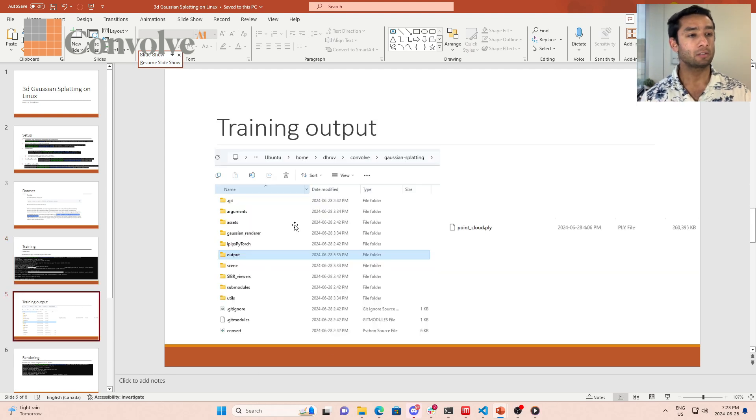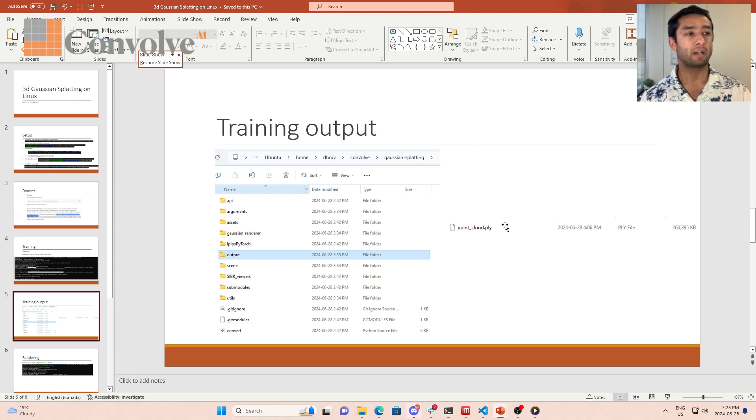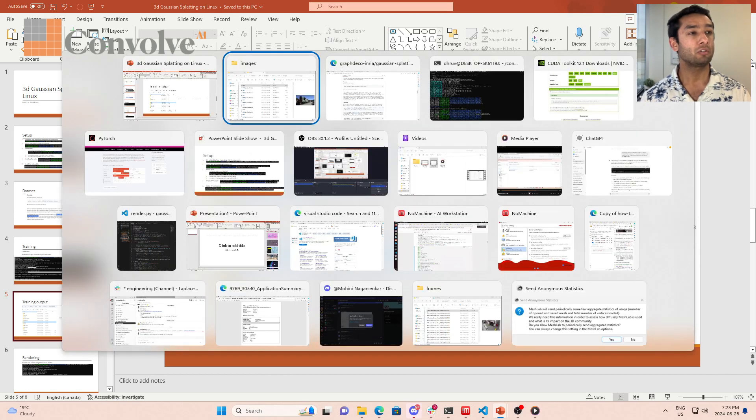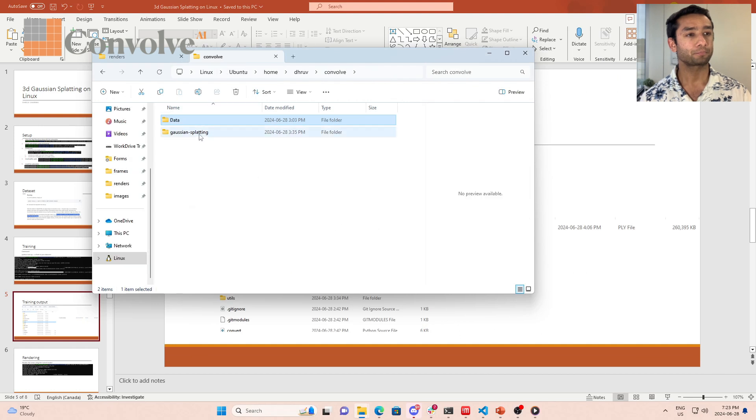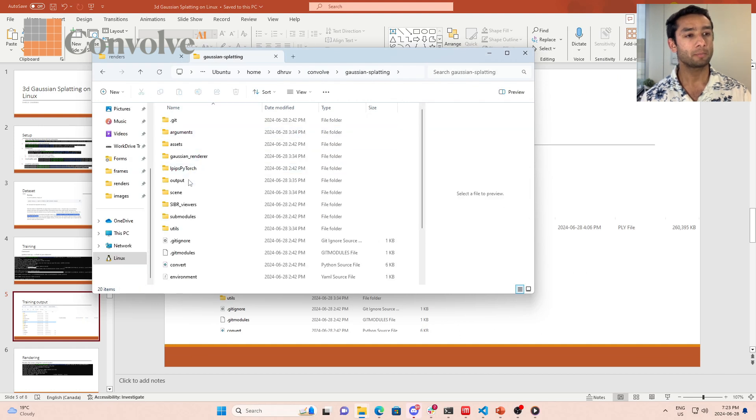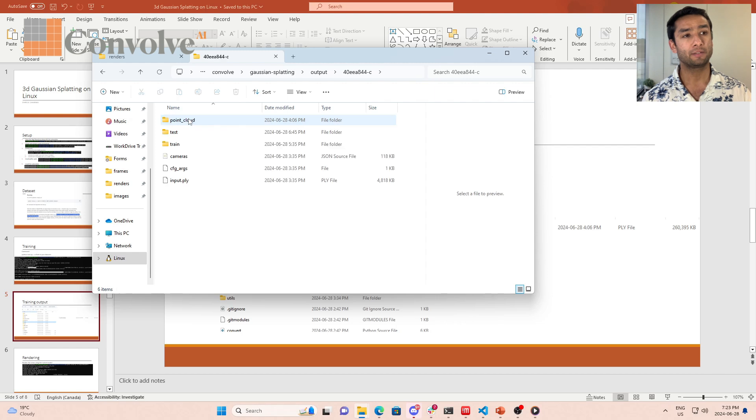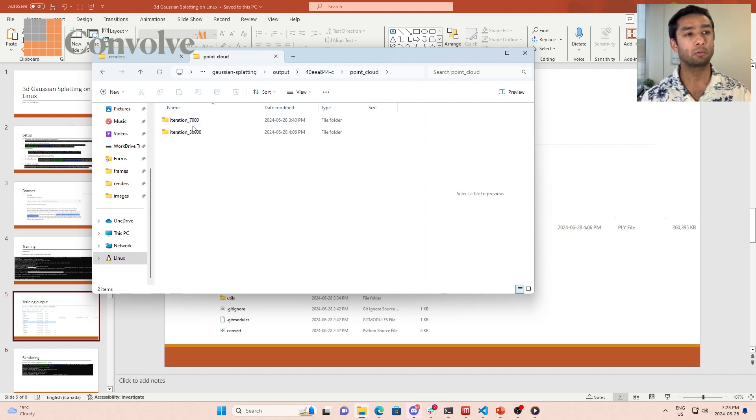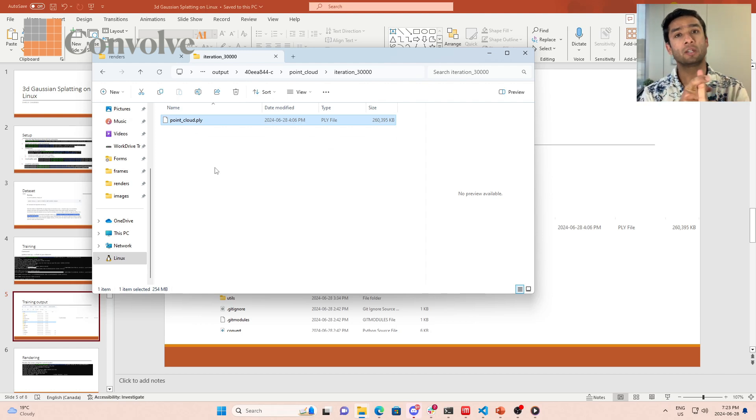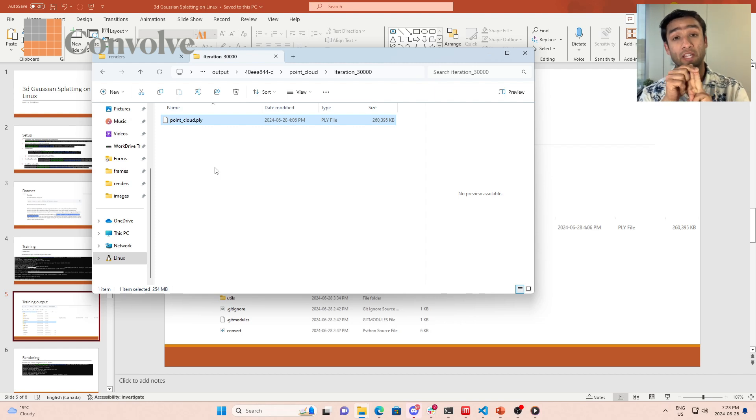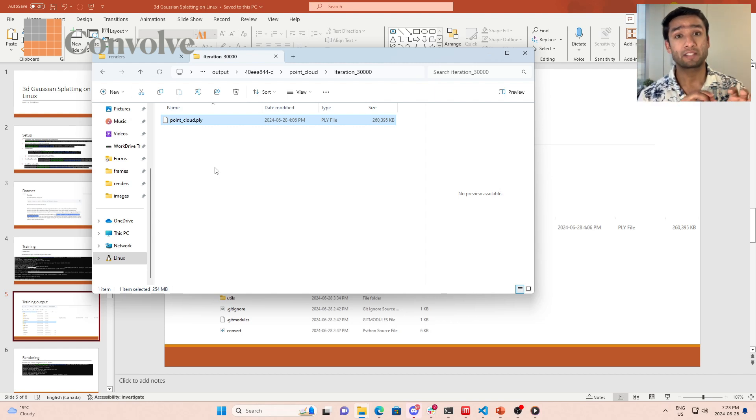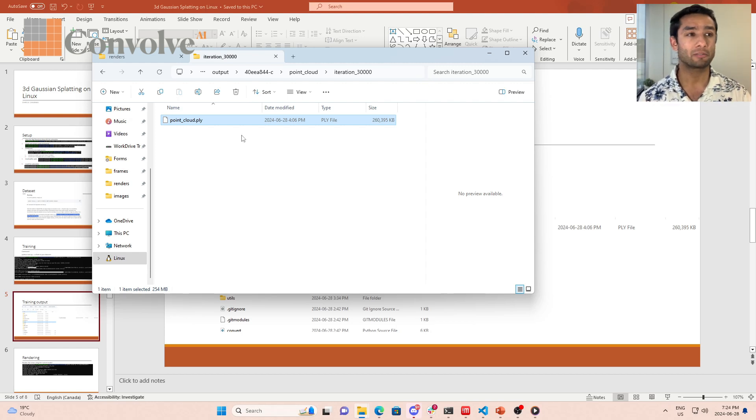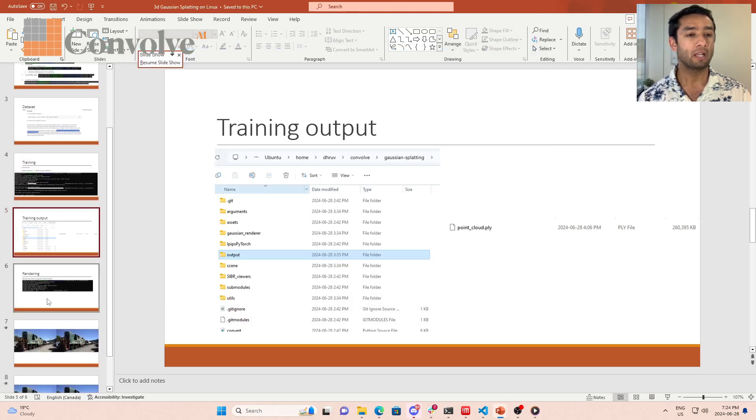This is what the output looks like. In your folder, it will create an output folder. Within that output folder, let me show you the sample folder here. Here you'll see the output. This point cloud is the model. So it's the ply file. This ply file contains information about the Gaussians, all their parameters: scale, rotation, their XYZ values (that means the translation), spherical harmonics. All the information is encoded in this file. That's your model that you have trained.